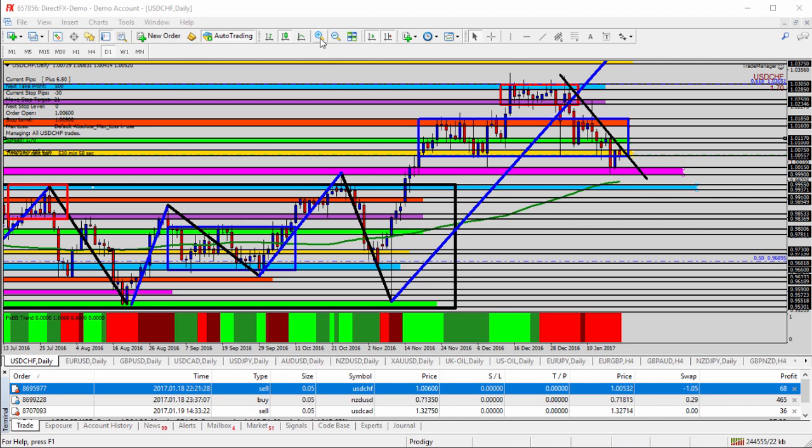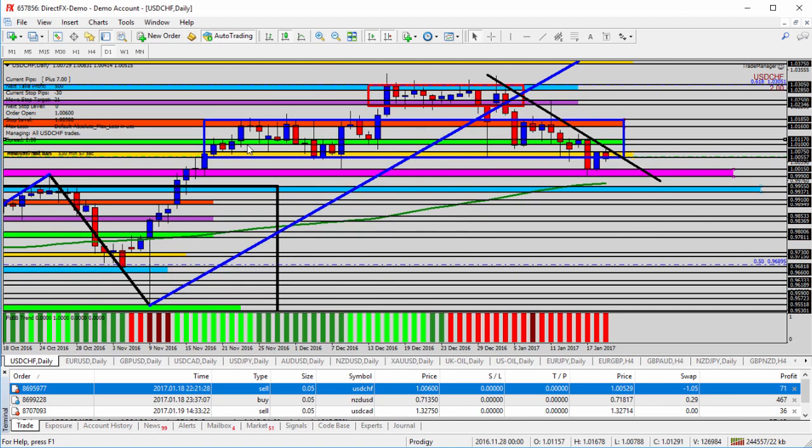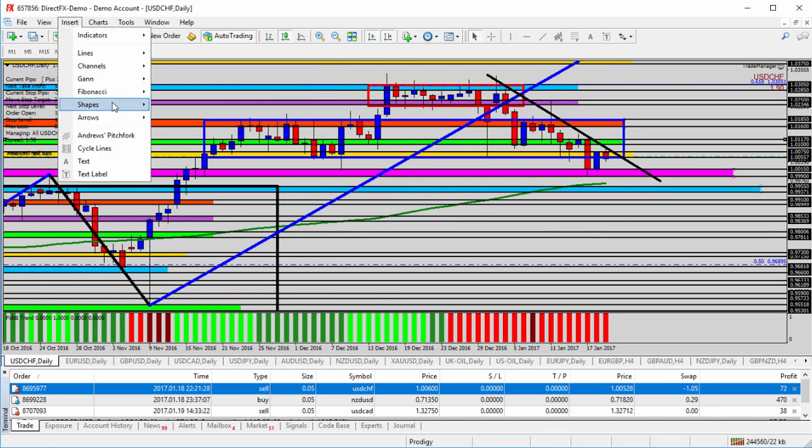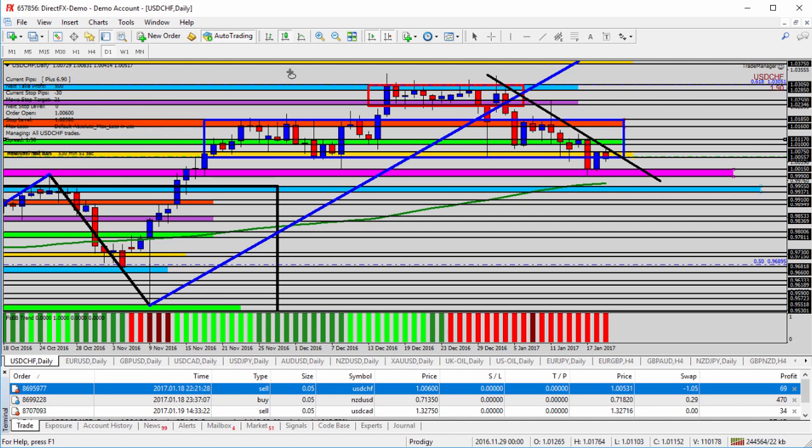So let's go ahead and zoom it in one more time here on the daily timeframe. And what I mean by historical support becoming resistance, I'm just going to get a little circle shape here and draw it out, and then I'll bring it down right in this area. So you see right there where the black circle is, that was obviously support. The market came down one, two, three, four, five days, found support, turned around and went back up again.